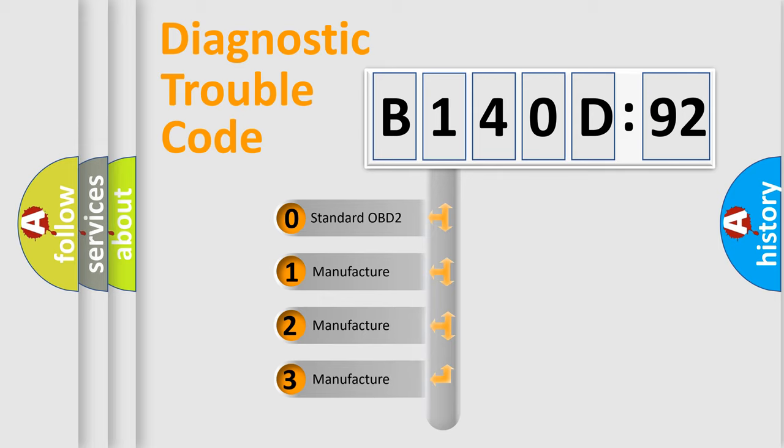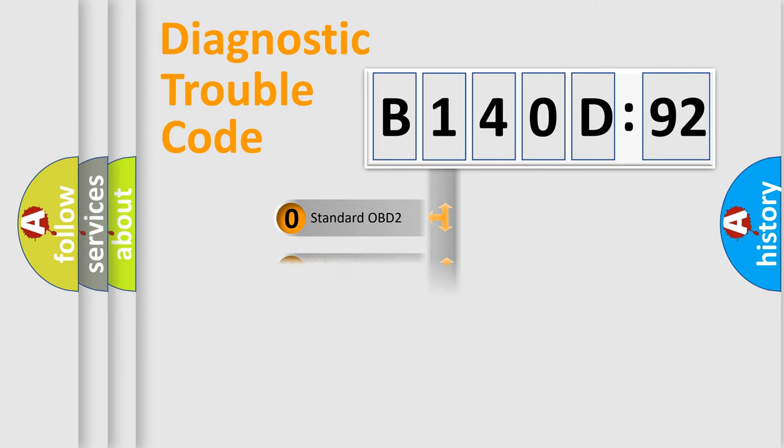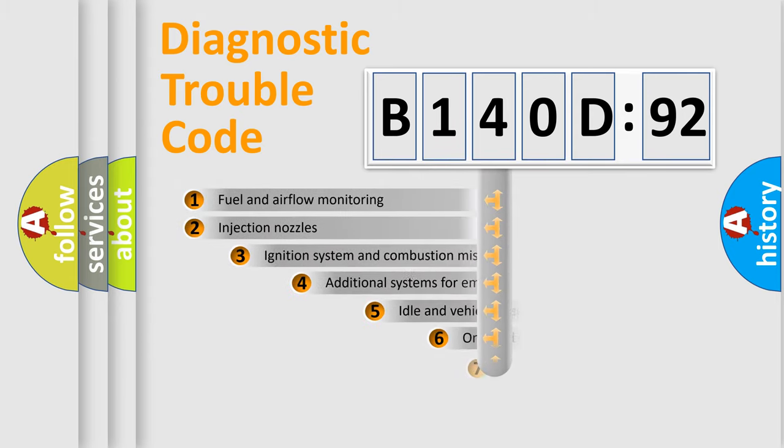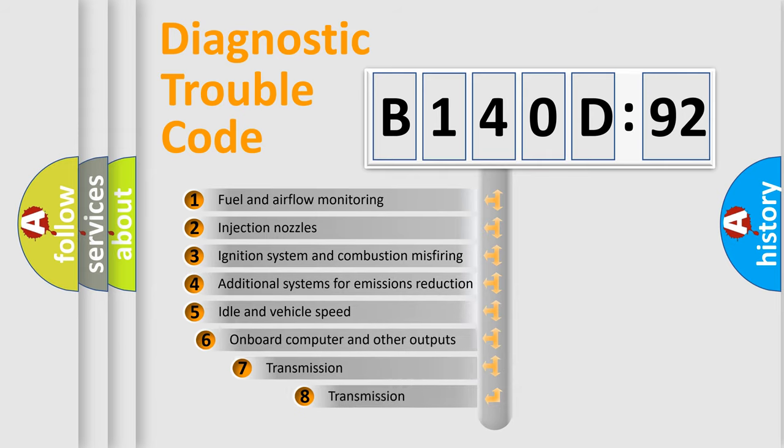If the second character is expressed as zero, it is a standardized error. In the case of numbers 1, 2, 3, it is a car-specific error.